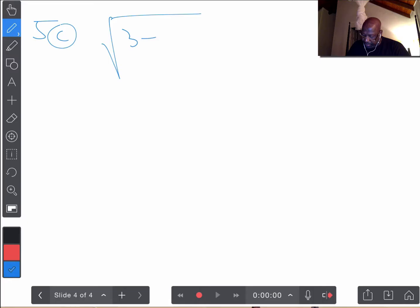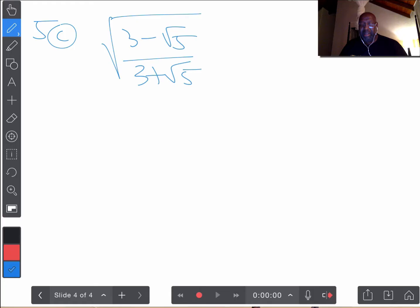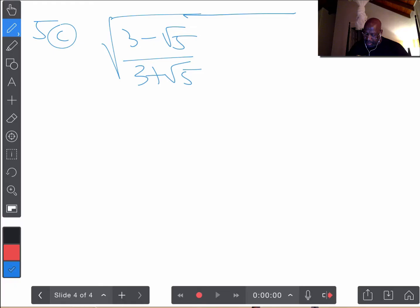Let's do question 5C. Here we have the square root of (3 minus root 5) over (3 plus root 5). One nice thing about this: if we multiply by (3 minus root 5) over (3 minus root 5), we're multiplying by 1, but it creates a difference of squares in the denominator. The numerator will have a perfect square, and because it's under the square root sign, we can take it outside.